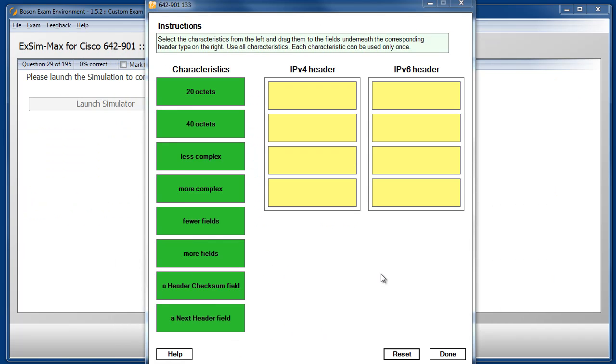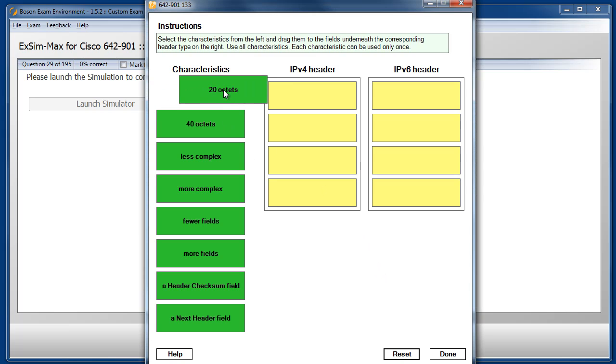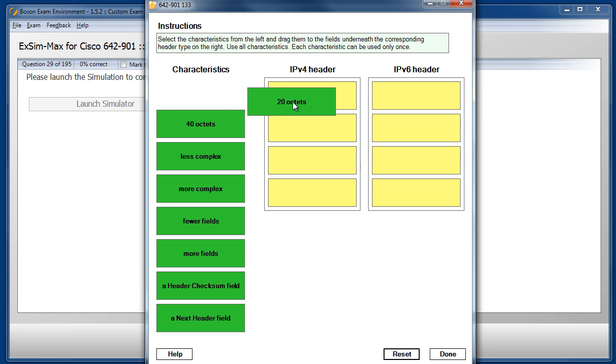Here we see a drag-and-drop question type, where we are instructed to pick an item from the left, and drag-and-drop it to the appropriate category on the right.